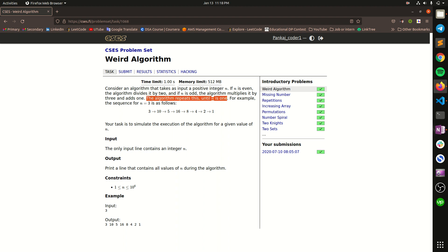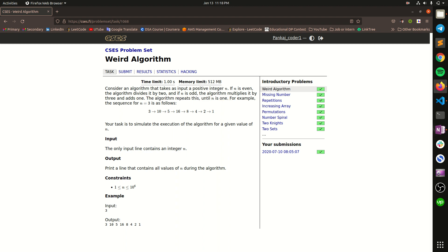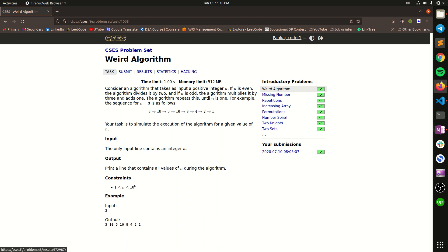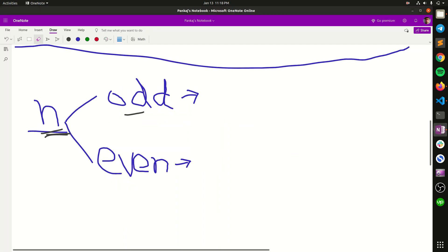So until we reach 1, we have to print all the numbers from starting to end. In every step we will get a new number, so we are able to print all the numbers coming in each step of the algorithm. Let's move to the sketchboard and discuss the strategy.